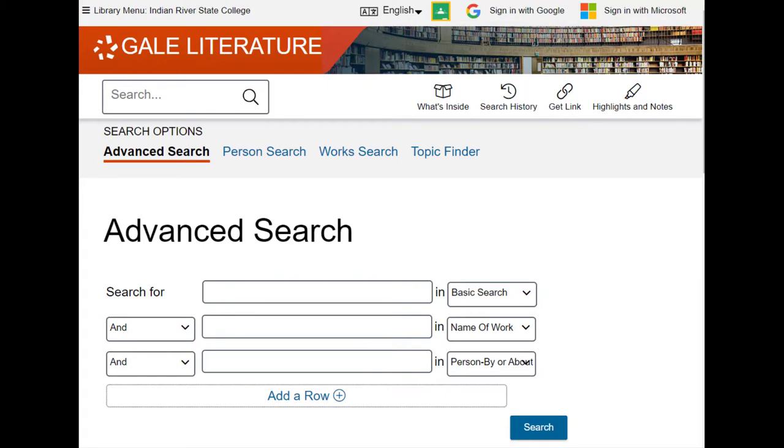Unlike Google, which lets you use complete sentences, the databases require that you use specific keywords to search the collection. For more information on creating keywords, see the link in the video description below.